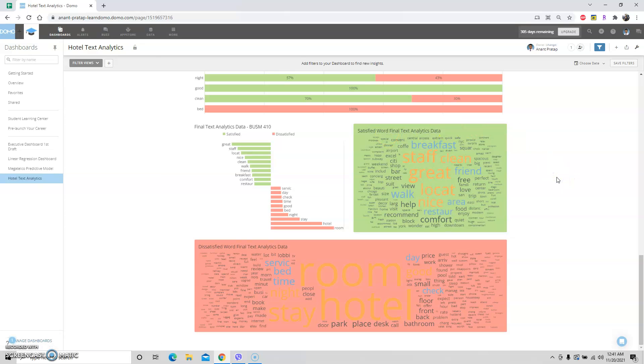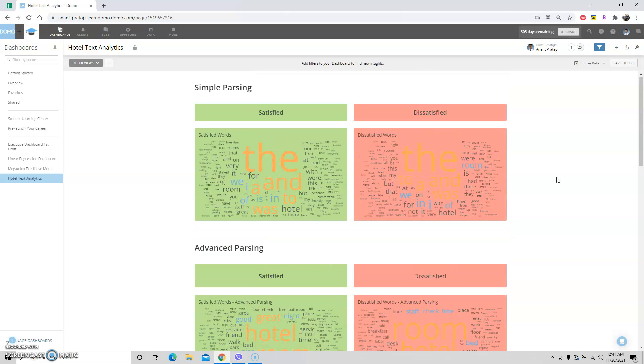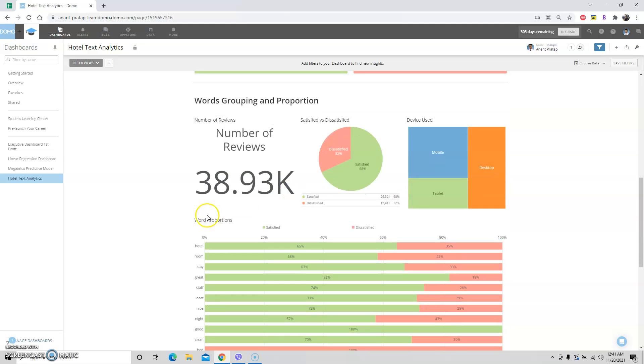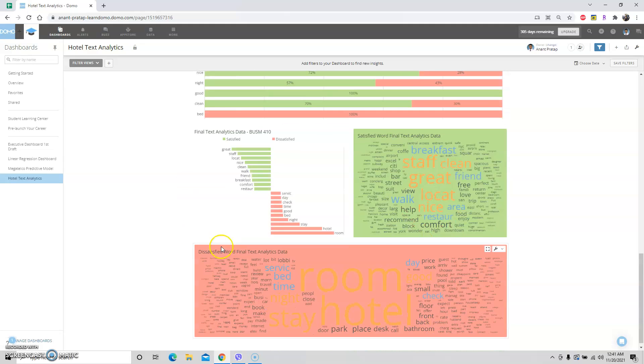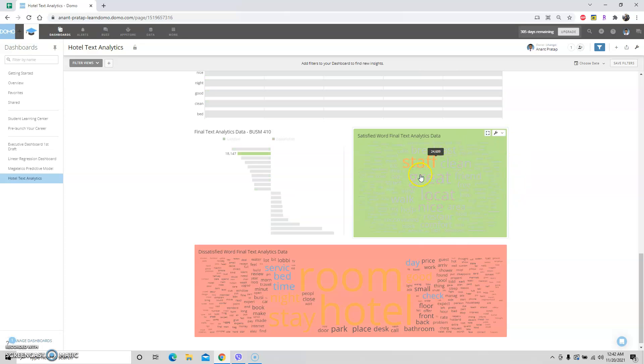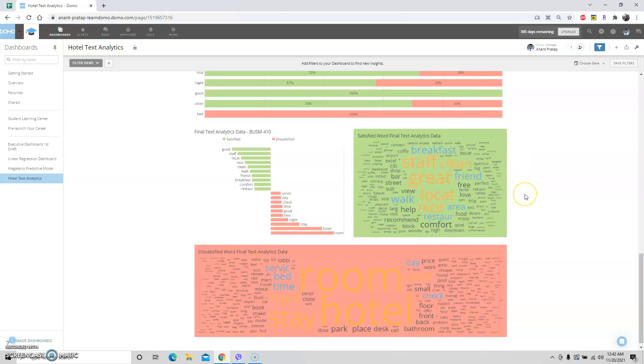The satisfied word final text data - this data has been processed very thoroughly once here, then here again, and then here. It's like I've strained this data three times to be able to see this information. This is a word cloud, and the bigger the words are, the more times it has been mentioned, the more impact it has.